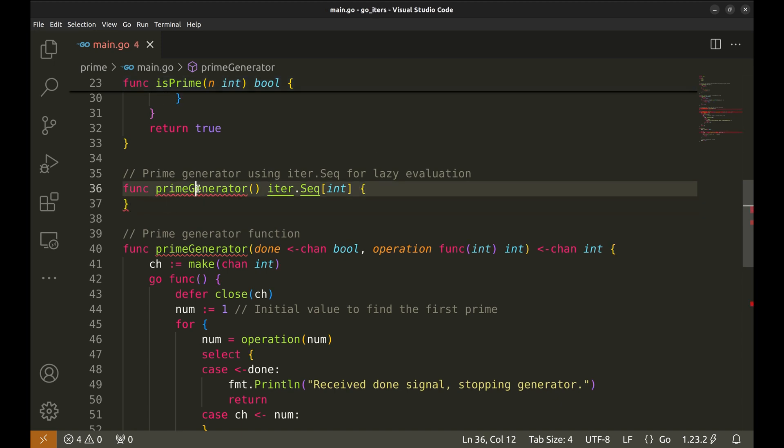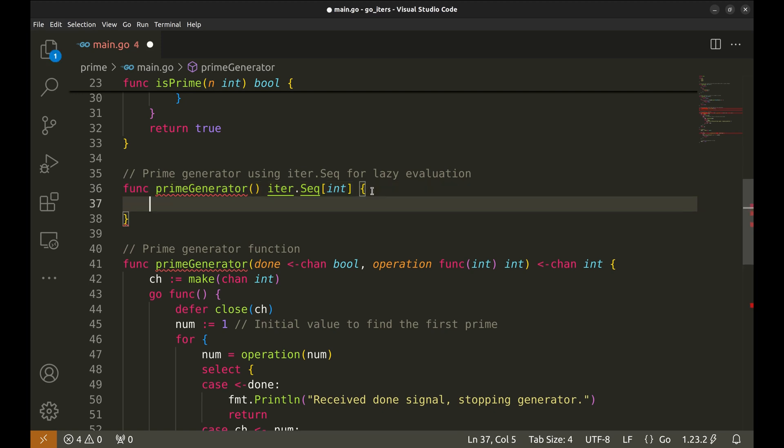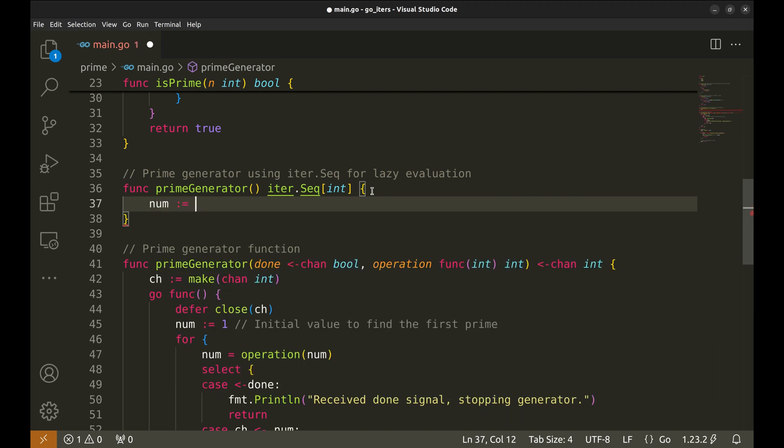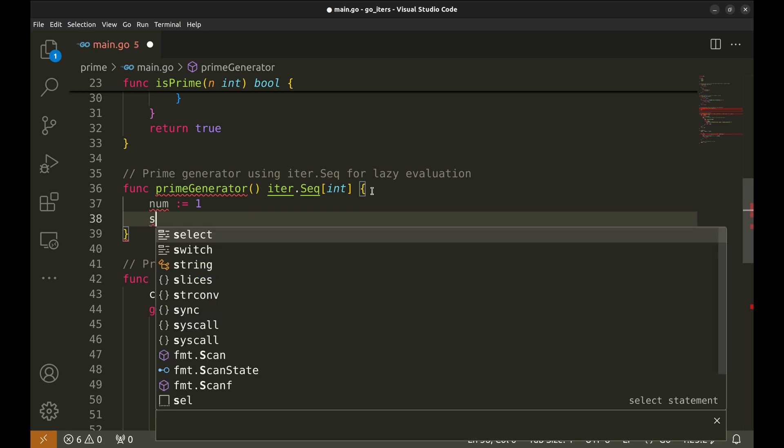First, we define the function. It returns an iter.seq of type integer. This is a sequence of integers. This type supports lazy evaluation, meaning it computes values only when they are needed, rather than upfront. Here, we initialize a variable num with the value 1. This will keep track of the current number we're testing for primality.